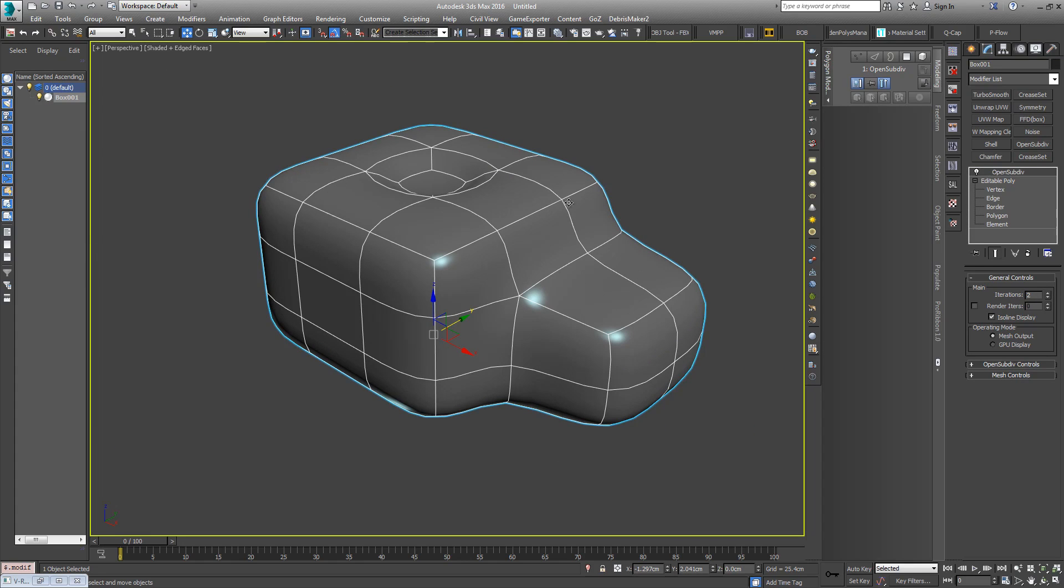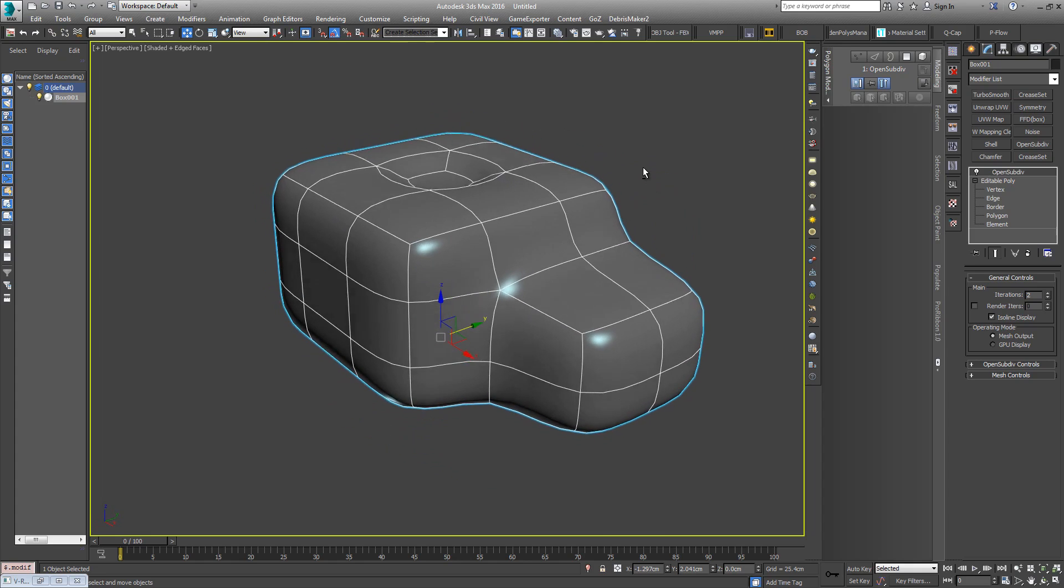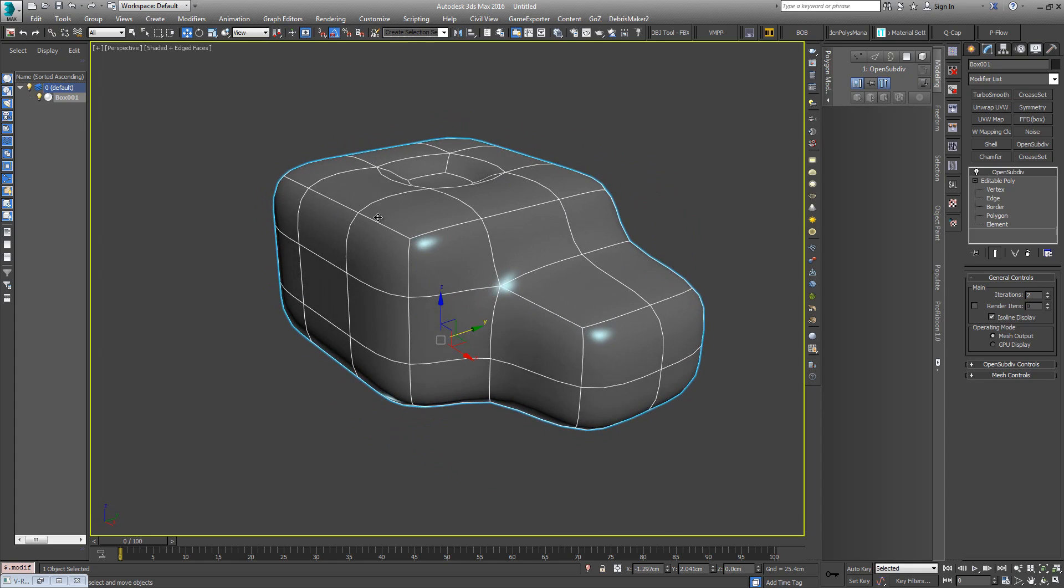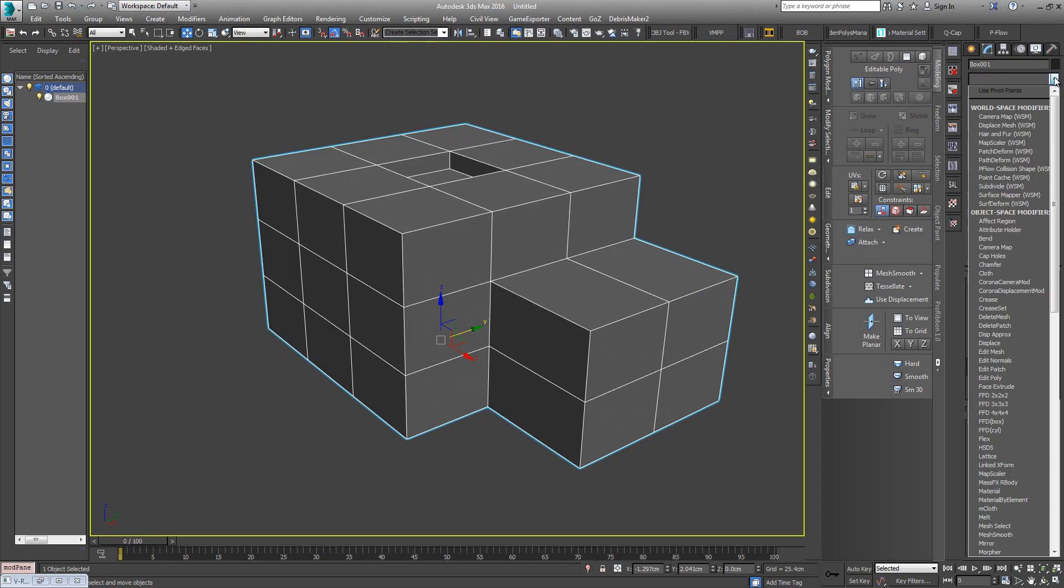Basically OpenSubDiv works in conjunction with the Crease Set modifier. There's also a Crease modifier, but it's a much more basic, featureless modifier in comparison to the Crease Set.